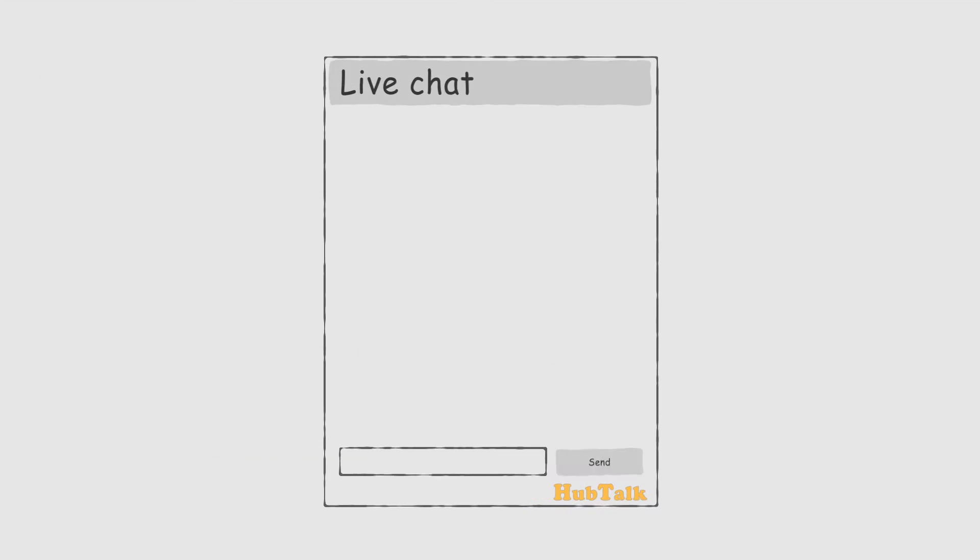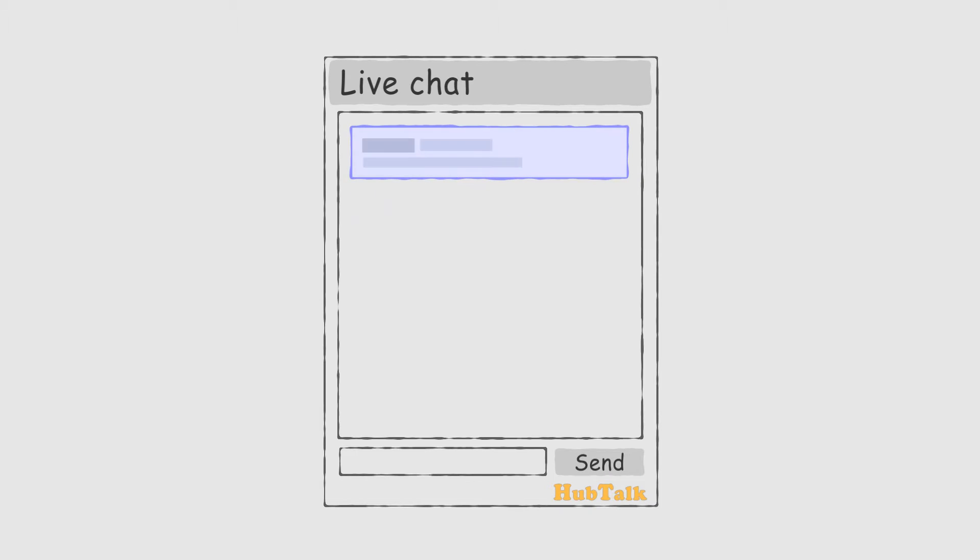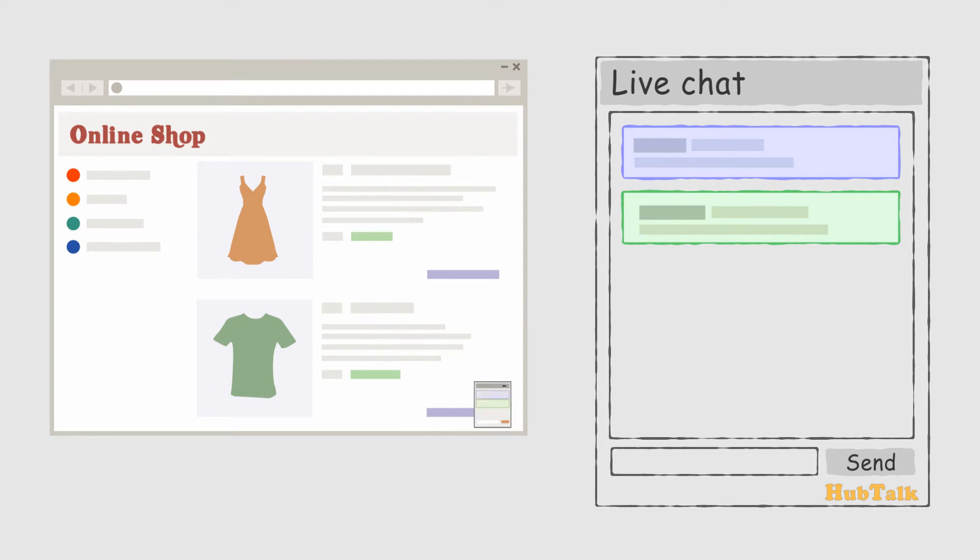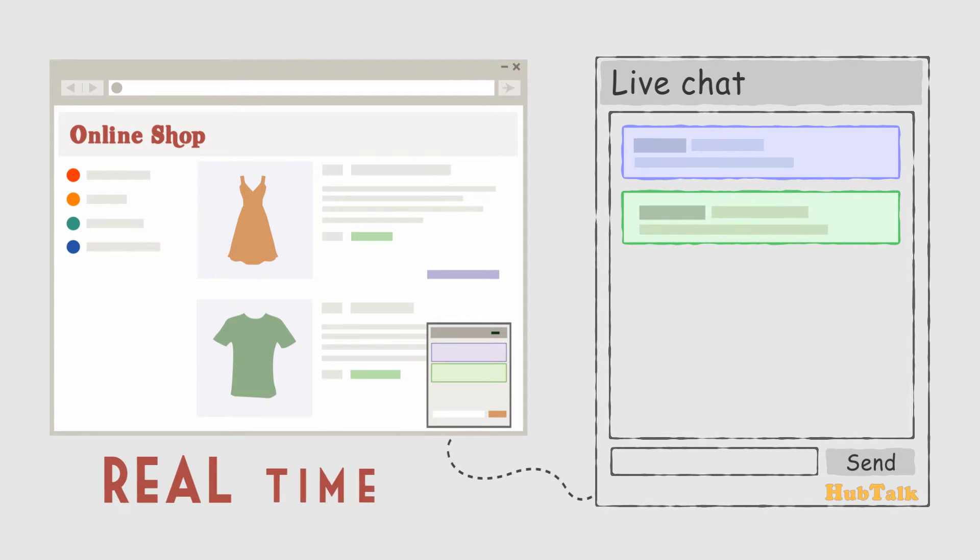With HubTalk, you can install a simple, lightweight chat widget on your shop's website and start chatting with your visitors in real time.